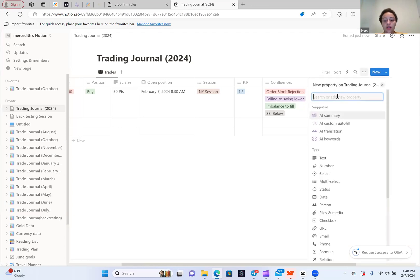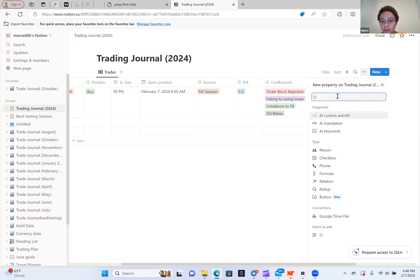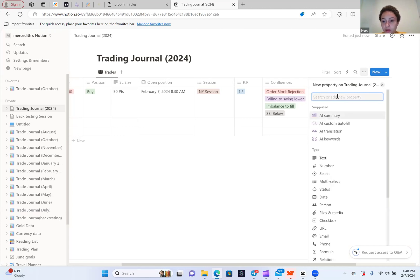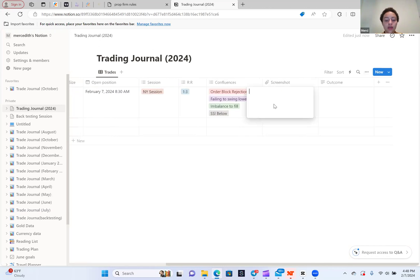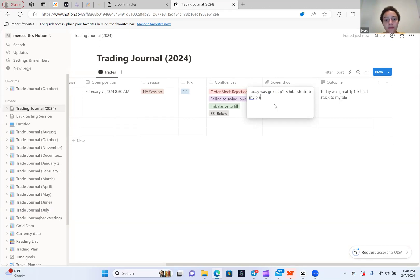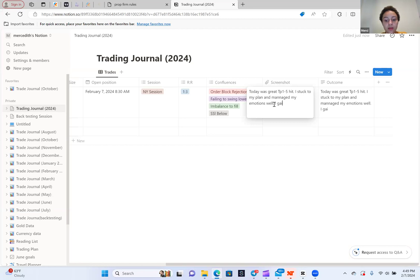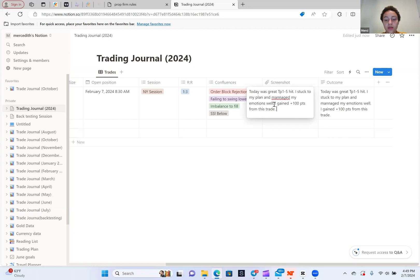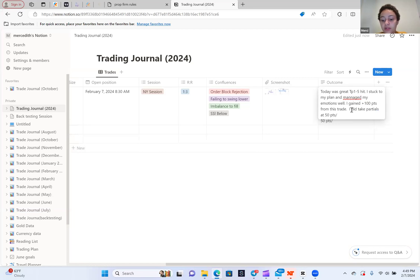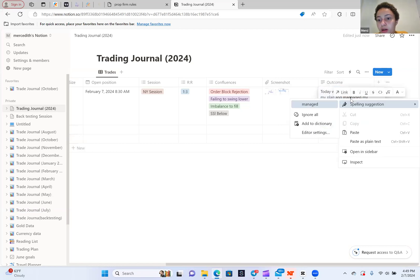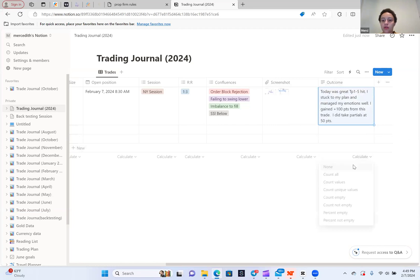And then the last one is you want the outcome. So it's going to be a text and you're going to put outcome. You can say, you know, today was great. TP1 through 5 hit. I stuck to my plan and managed my emotions well. I gained 100 points from this trade. And you could say, I did take partials at 50 points. Obviously, it's going to be in a better manner, but I'm just giving you an example of what you'd write in the outcome. You'd give a detail.